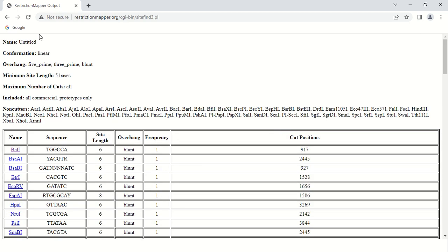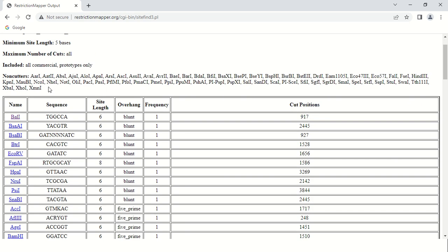As you click on Map Sites, results appear. The name is given as untitled, the confirmation is linear, and it will produce 5' overhang, 3' overhang, and blunt molecules. The minimum length of site chosen was 5 base pairs, and the maximum number of cuts chosen was all. These are the non-cutters — enzymes that do not have any restriction site within our sequence.